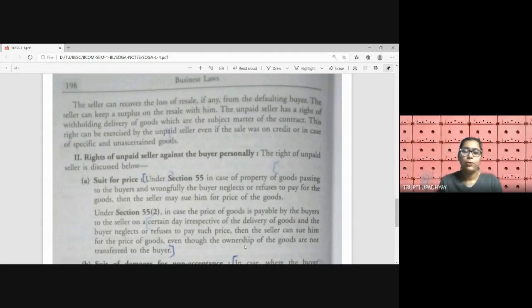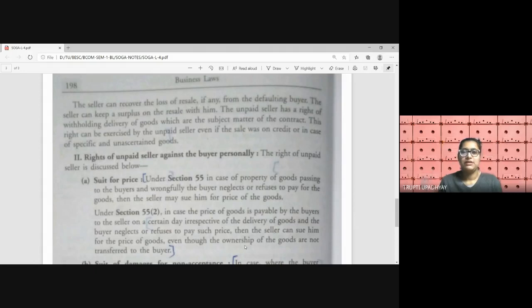The unpaid seller also has the right of withholding delivery of goods if he is not getting the price. He may delay or refuse delivery until the price is paid. This right of resale can be exercised even if the sale was on credit or in case of specific or unascertained goods — it is applicable to all kinds of goods. If the credit period has expired and the seller is still not receiving money, he can use the right of resale.